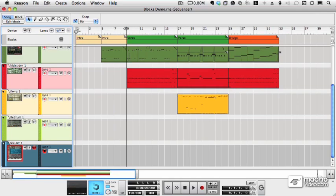When you're all done with your song, you'll want to export it as audio, and that creates an audio file that you can give to anyone.